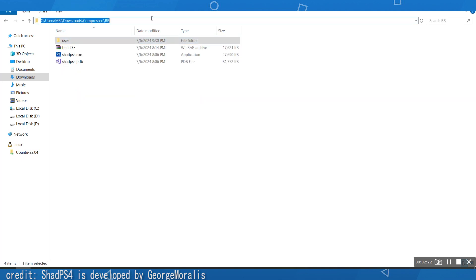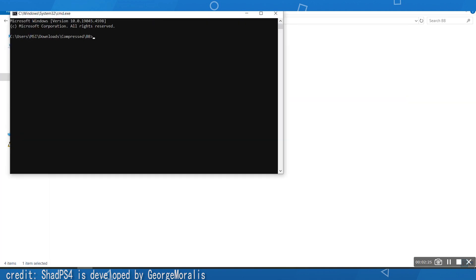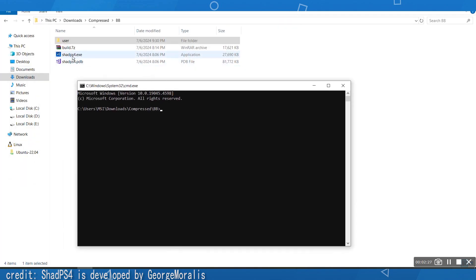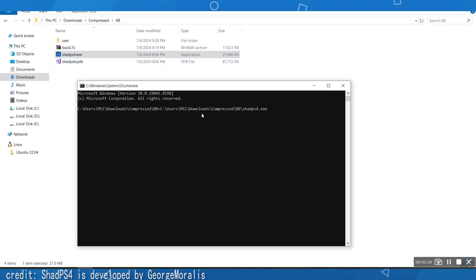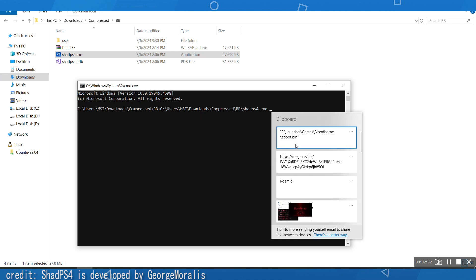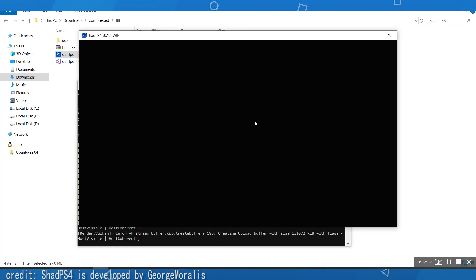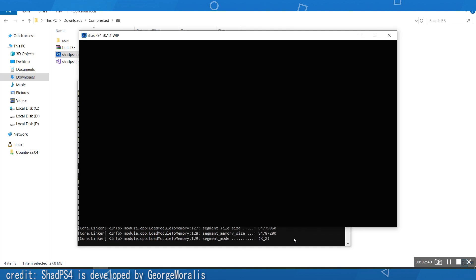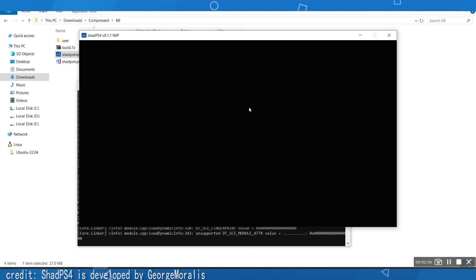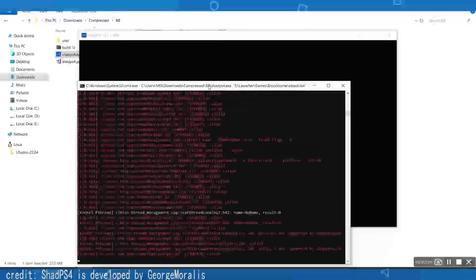Now go back and repeat the same process: type CMD, hit Enter, drag the exe in, paste the Bloodborne eboot location, and hit Enter. You should not see a splash screen this time. You should see the log file moving — once it starts moving there will be a black screen for a few minutes, and then you should see the game booting.